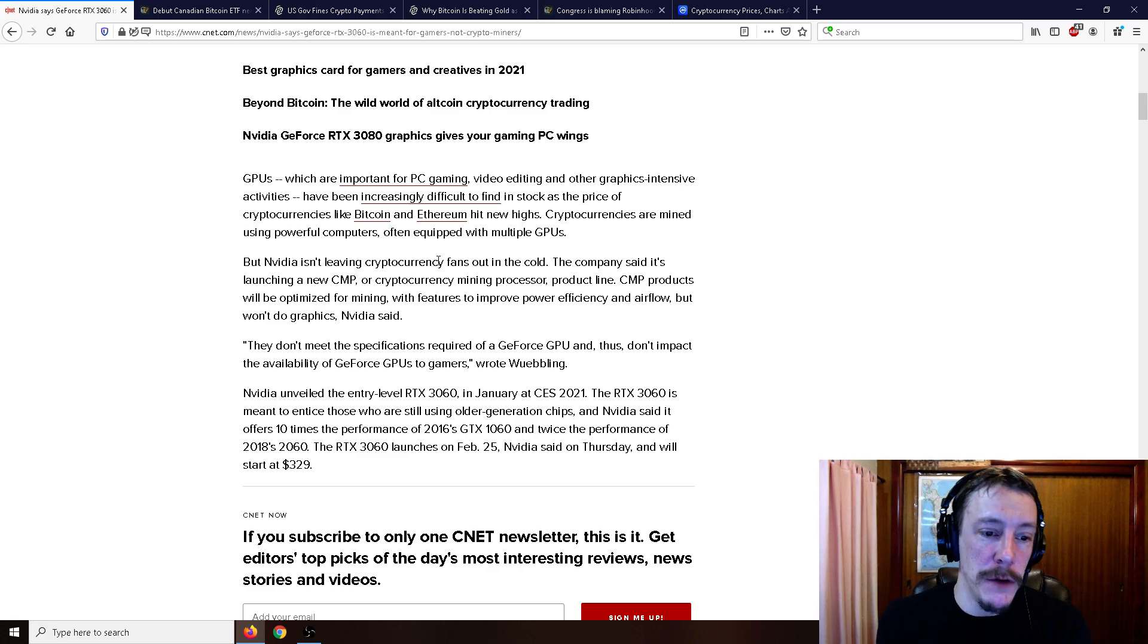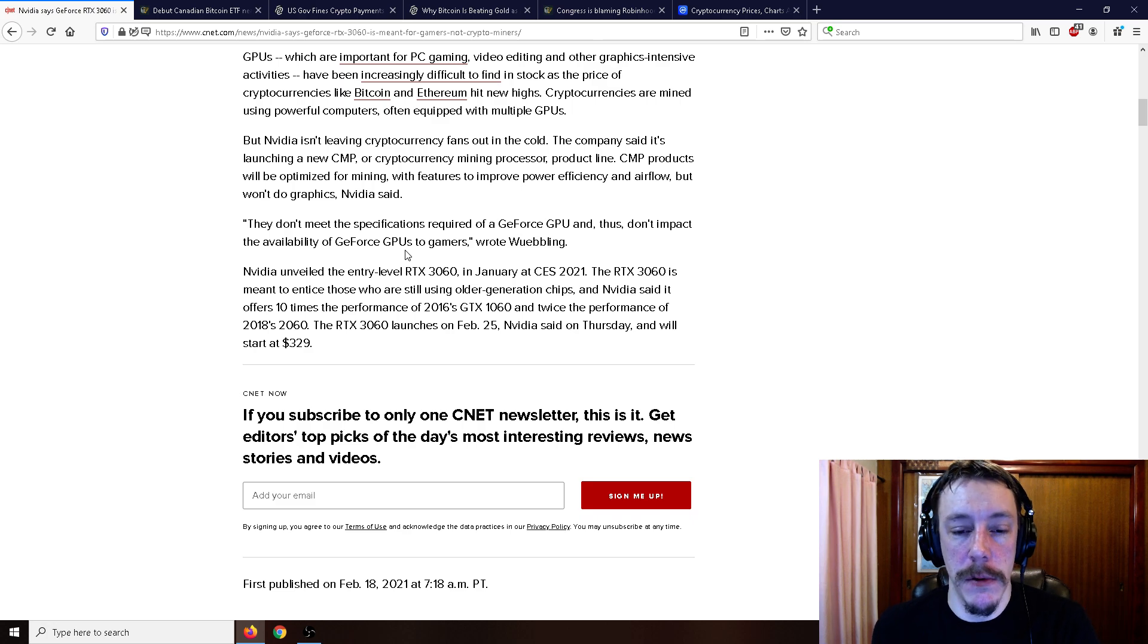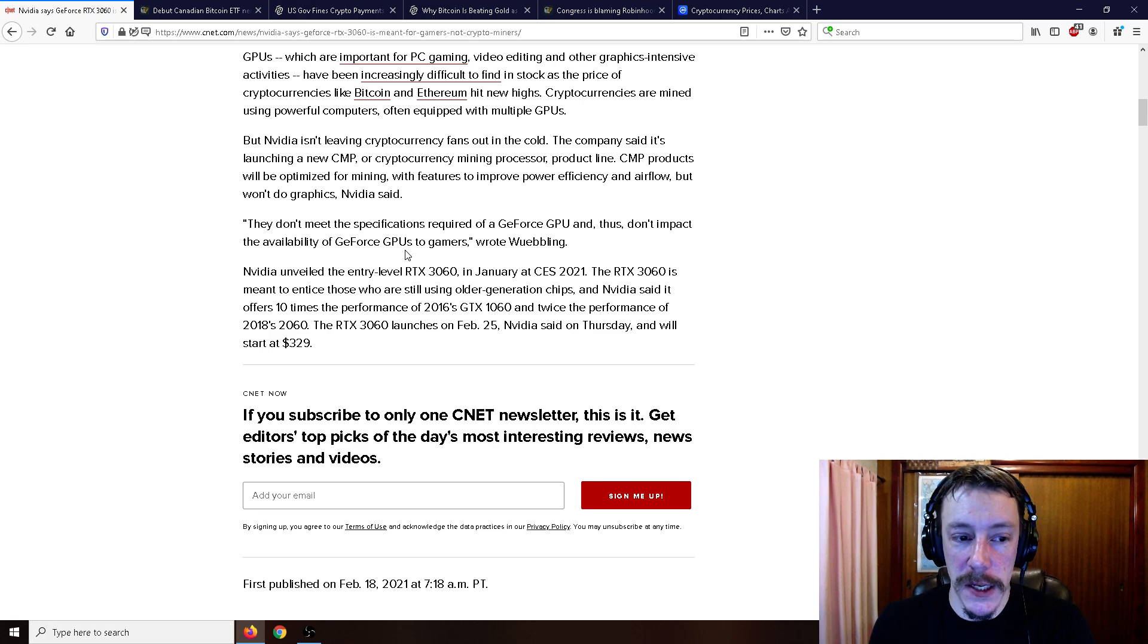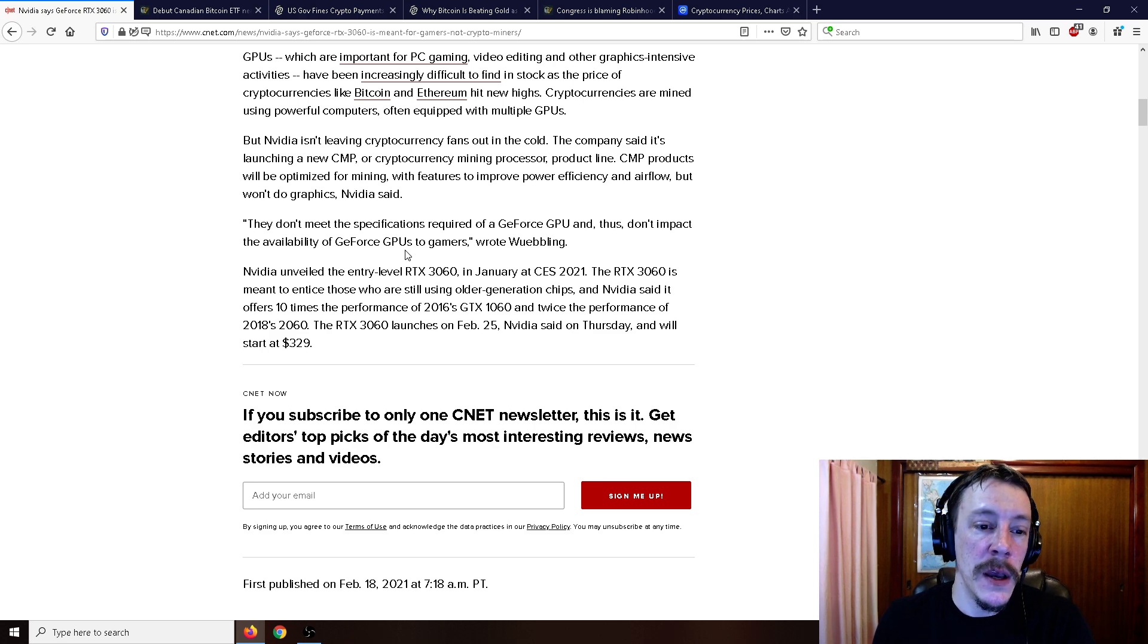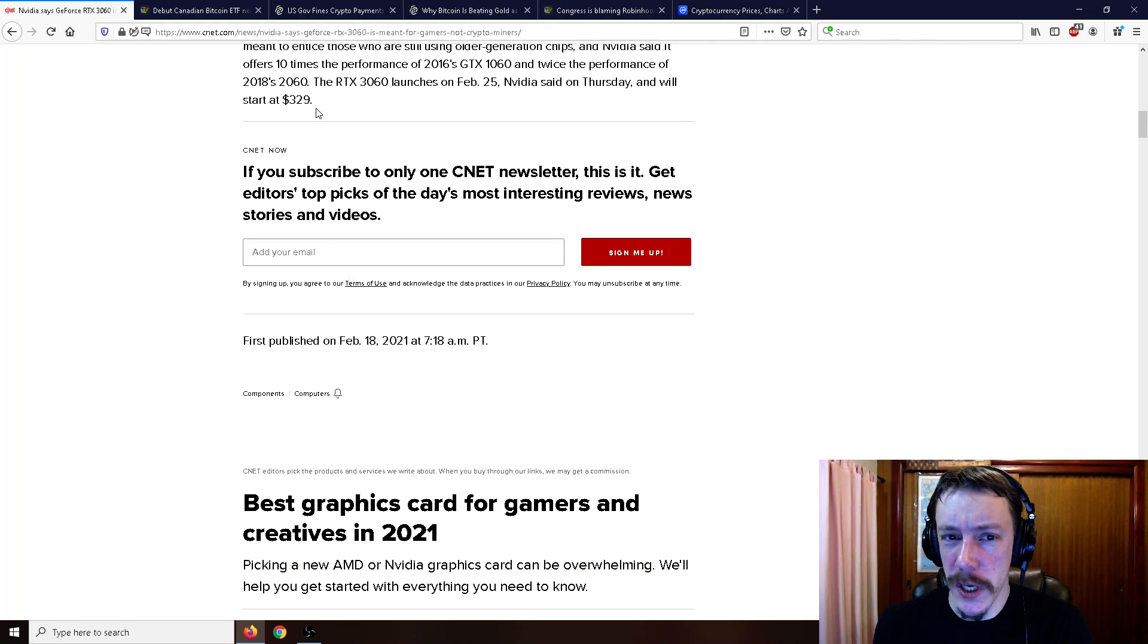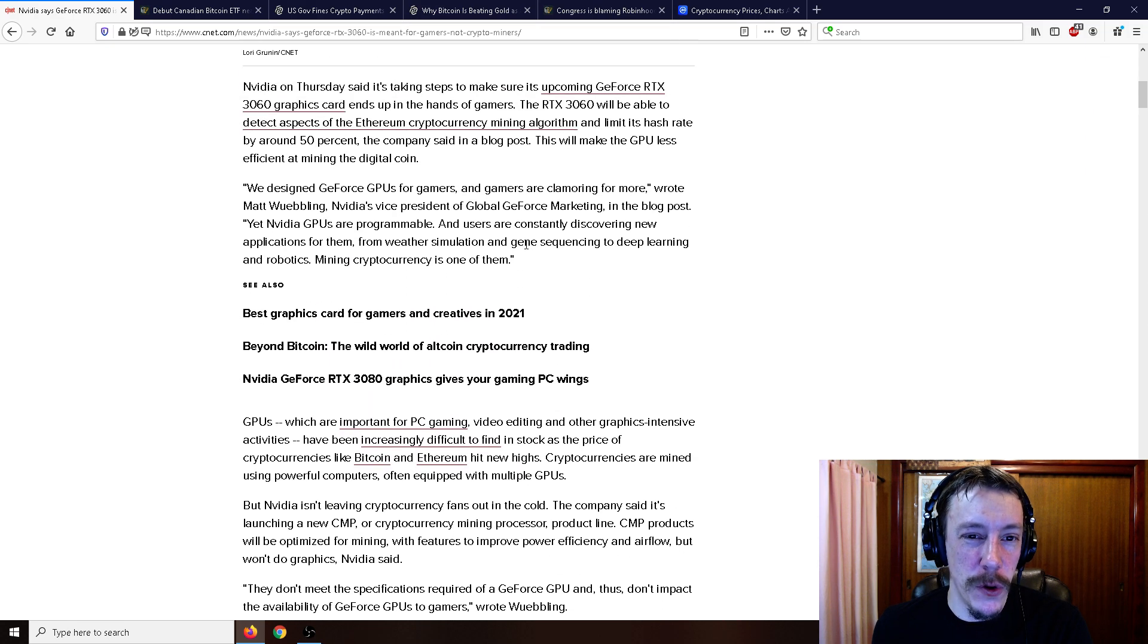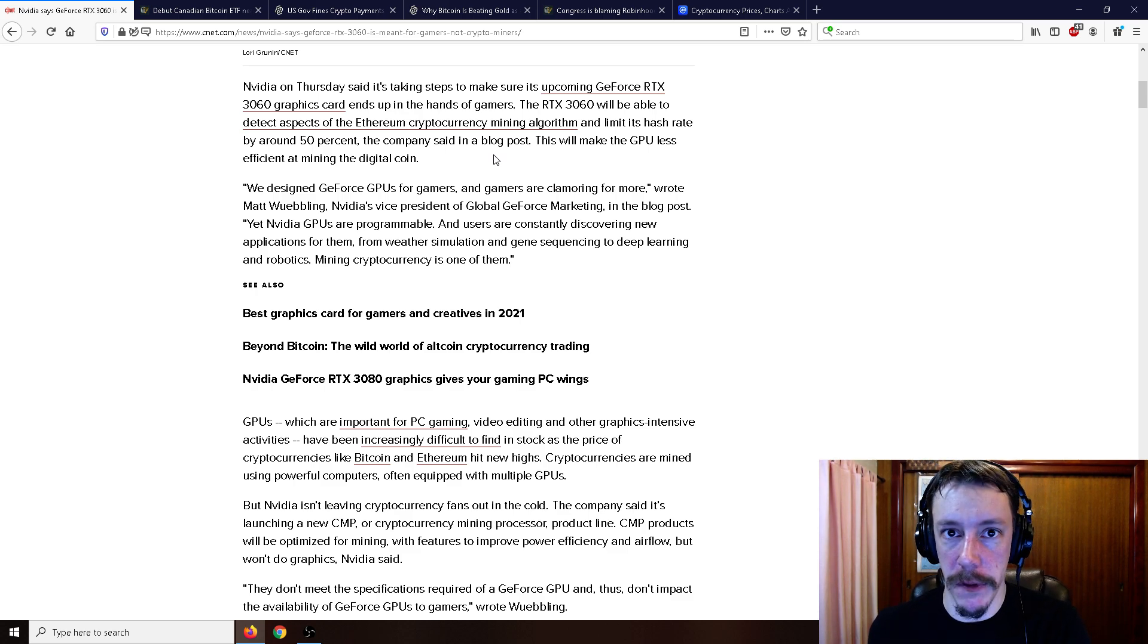NVIDIA unveiled the entry-level RTX 3060 in January at CES 2021. The RTX 3060 is meant to entice those who are still using older generation chips. NVIDIA says it offers 10 times the performance of the 2016 GTX 1060 and twice the performance of the 2018 2060. The RTX 3060 launches on February 25th. NVIDIA said Thursday it's going to be $329, but a lot of people are still going to buy that for Ethereum anyway. I sort of wonder how this is going to actually detect the Ethereum mining algorithm.